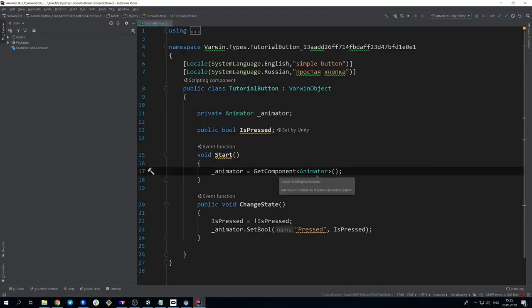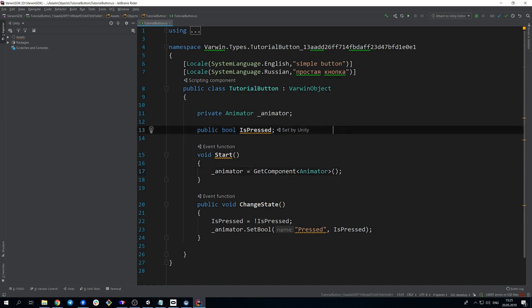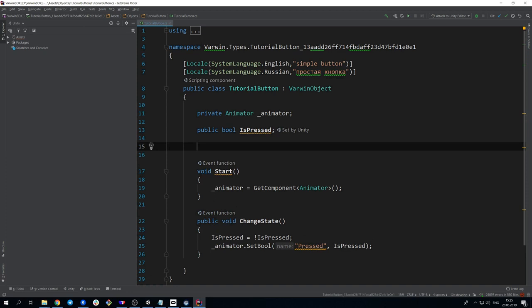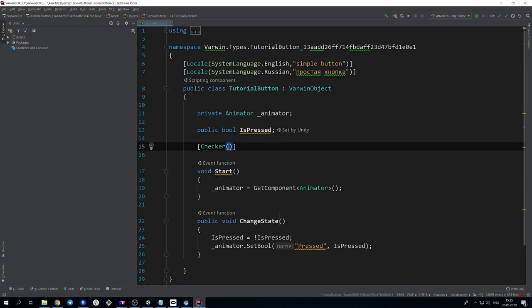All our variables and functions are connected with Blockly with the help of attributes. For instance, now we need Checker attribute. It creates blue logic block, which transmits true or false value.